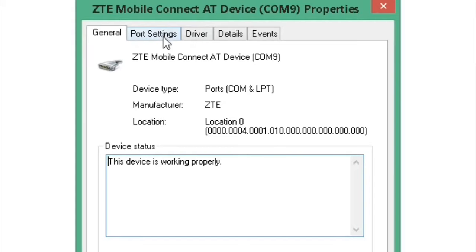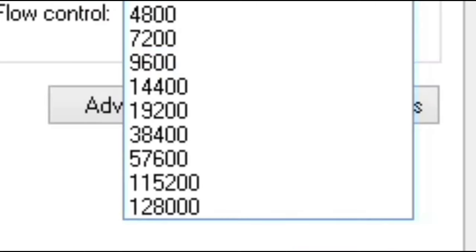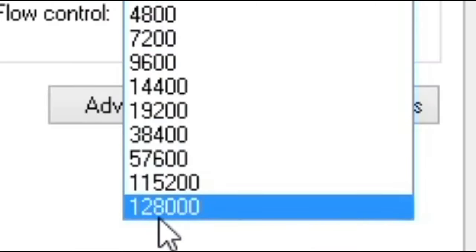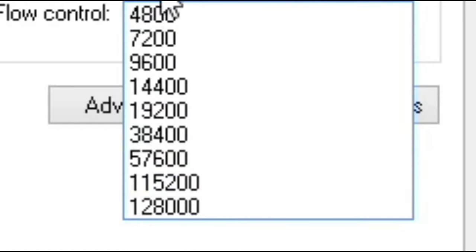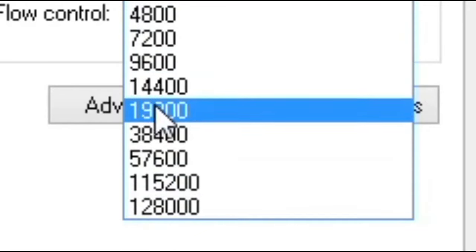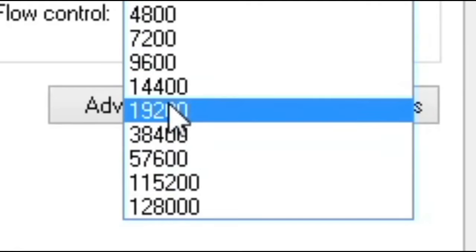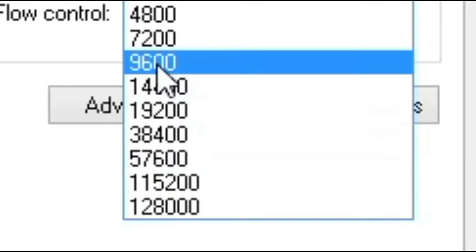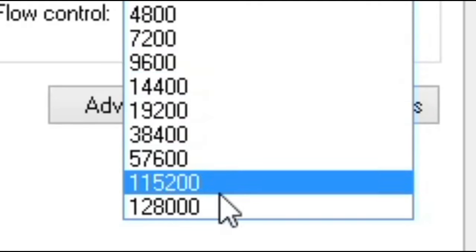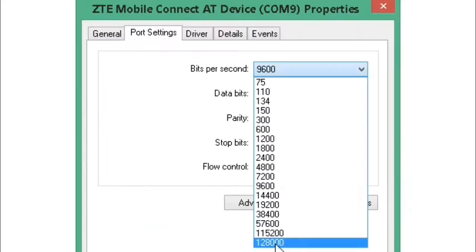Here you can see different tabs in the properties window. Go to the Port Settings tab where you'll see options for bits per second, data bits, and other parameters. These are the key settings at the beginning that will help increase your dongle speed significantly.